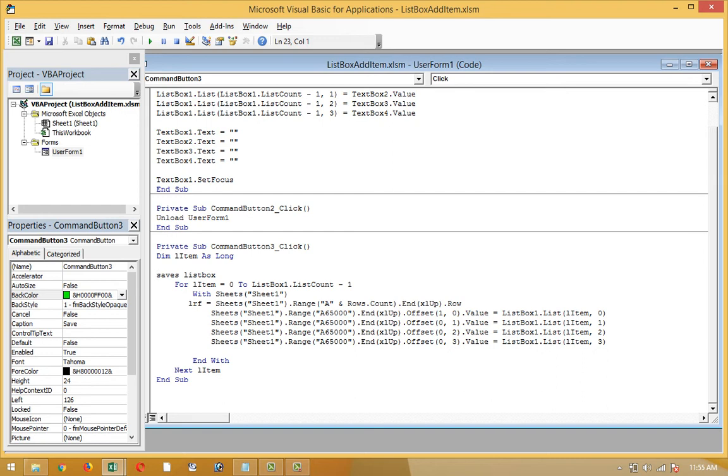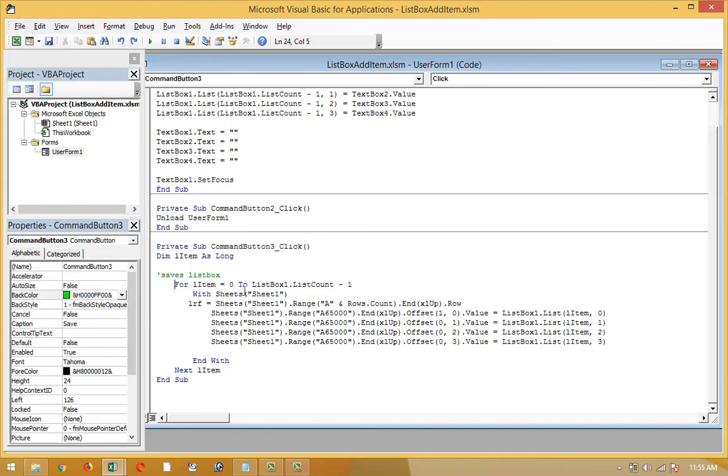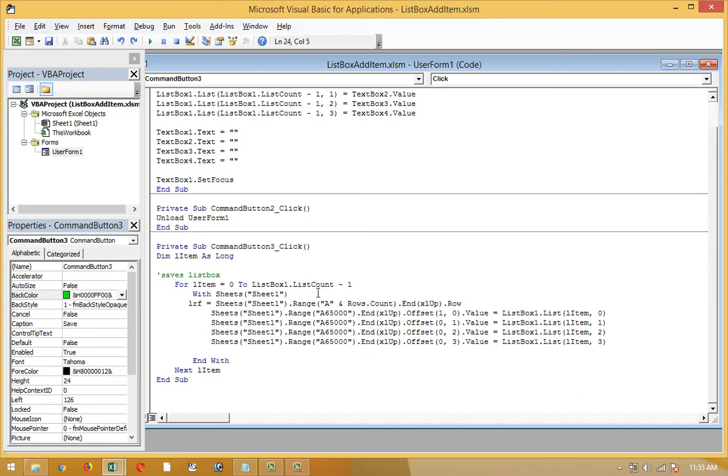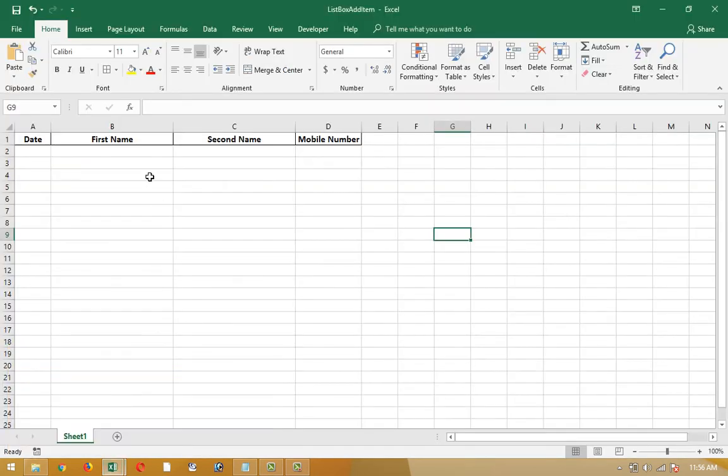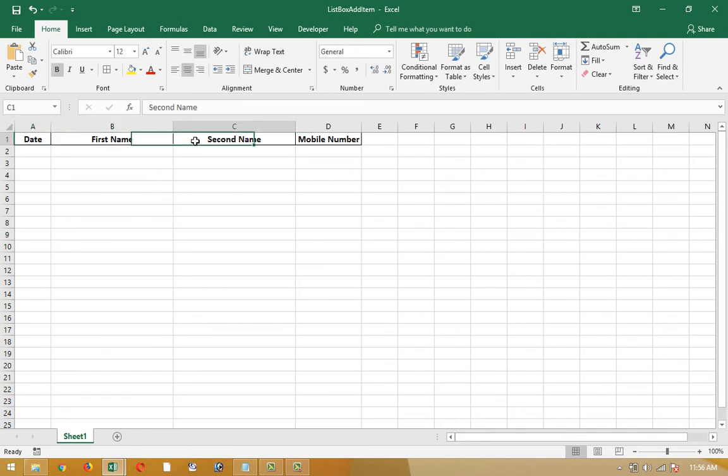As the variable is working: For item equals zero to ListBox1.ListCount minus one. Every time it will use the second column. After the column, I have to use or write something in the sheet or this worksheet, at the first column, first row. The date, first name, second name, and mobile number are there, then these rows are empty.